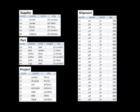So that's a database giving you information about suppliers, parts, projects, and shipments — all the shipments that have been made by various suppliers, of various parts, to various projects. That's a database — it's a database schema.